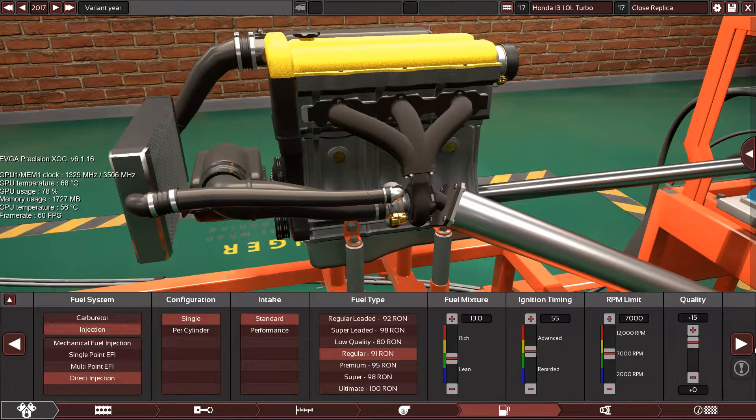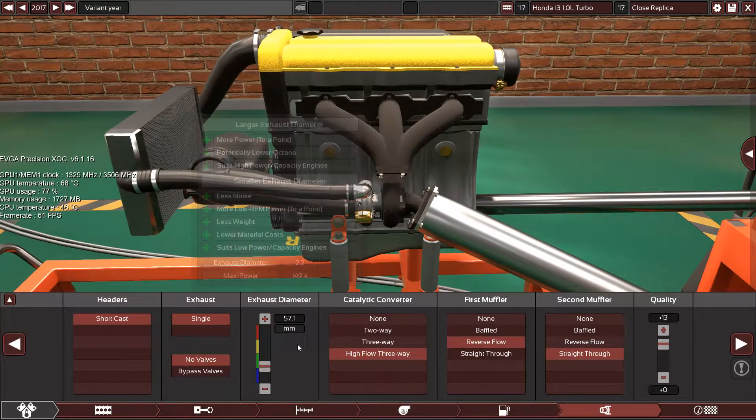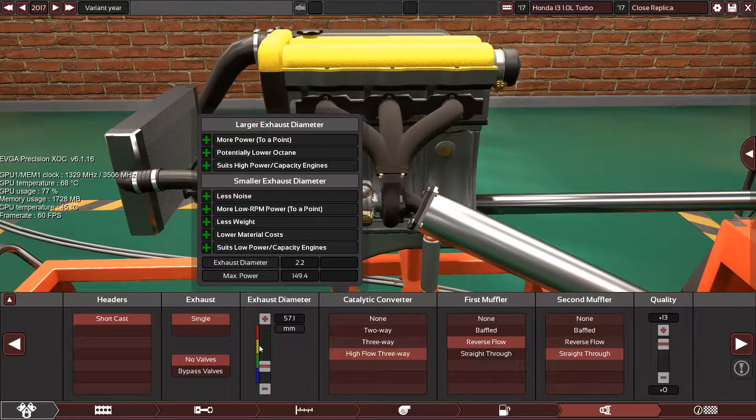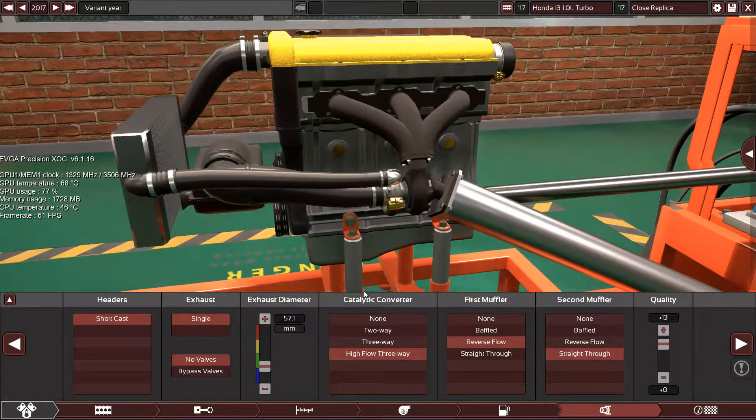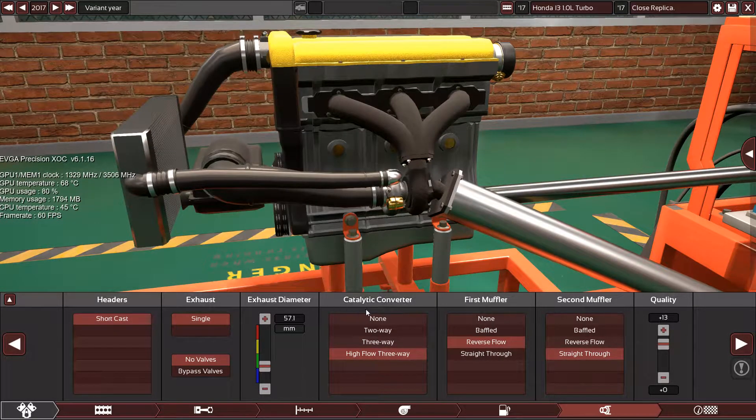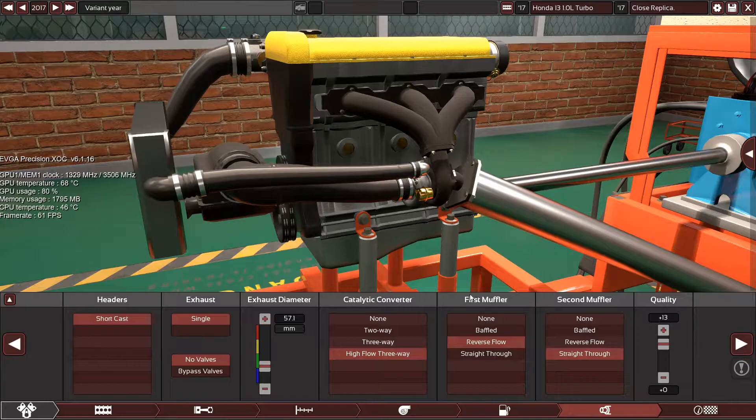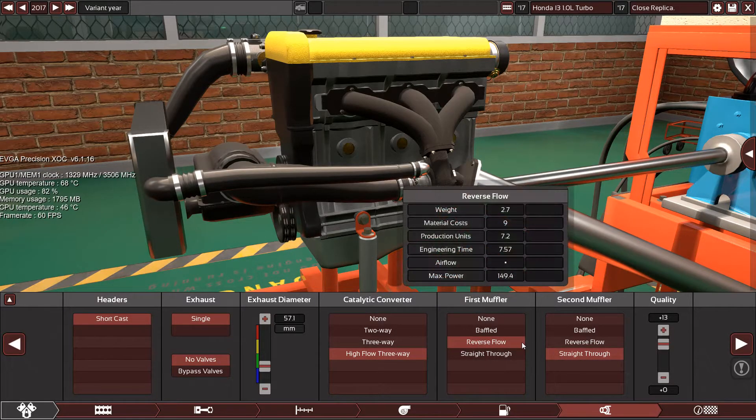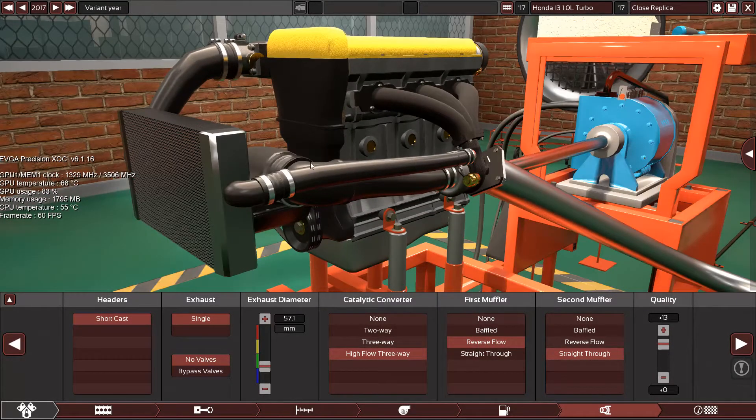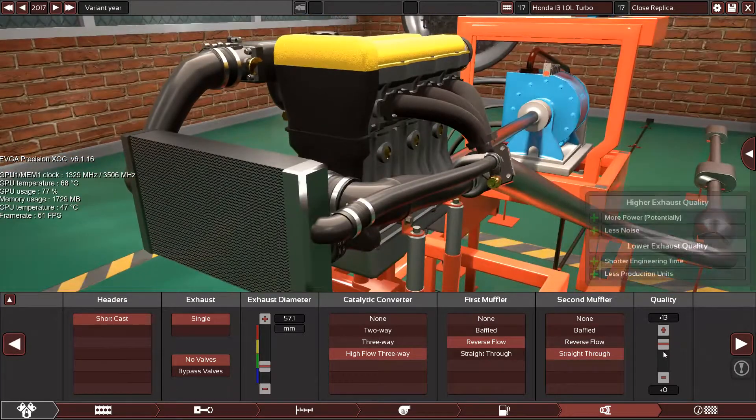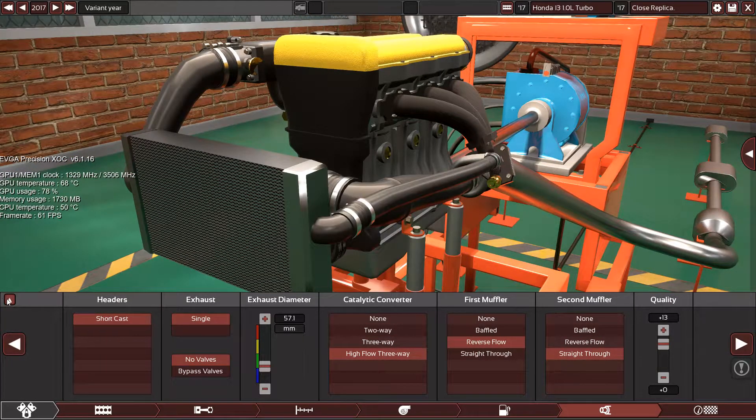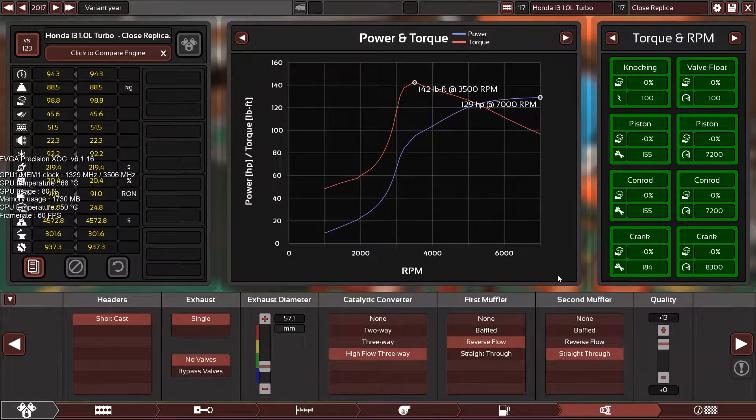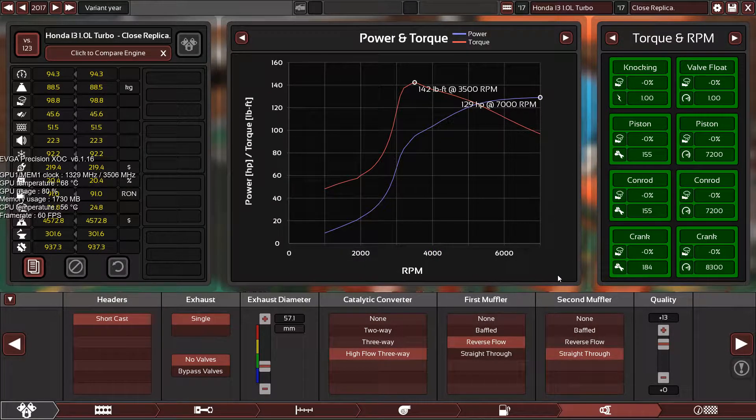The exhaust system is running on 2.2 inches or 57.1 millimeters. The catalytic converter is high-flow three-way, reverse flow muffler for quiet sound, and straight-through for a little bit quiet and good performance. As you can see, this is the power band.